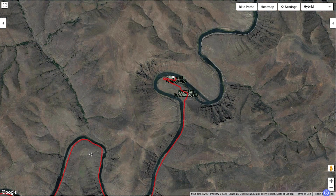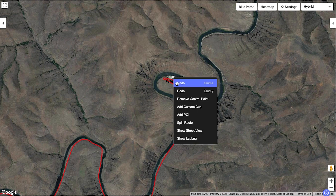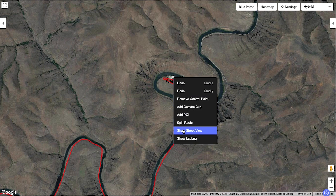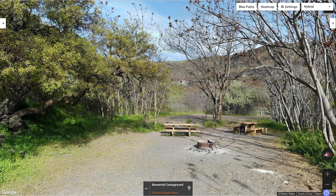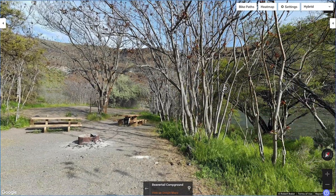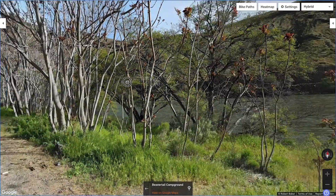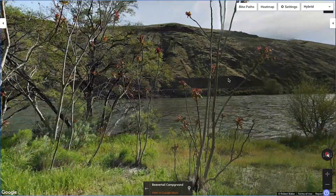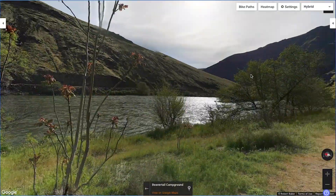Now let's go to the campsite. This time I'm going to simply right-click and select Street View. This nifty little feature makes using Street View even easier. It turns out, not only does the campsite have a fire pit, but it's right next to the river, which is perfect.